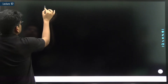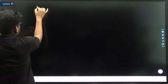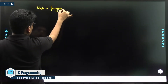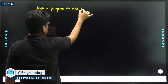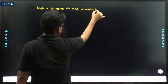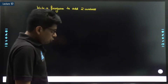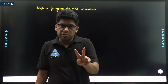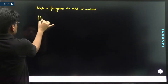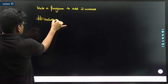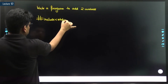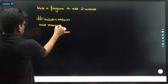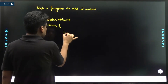Let us try to write a program to add two numbers. If you want to add two numbers, what do we need? Two numbers. So let us try to add two numbers. Hash include stdio.h, void main. Let me take two numbers.